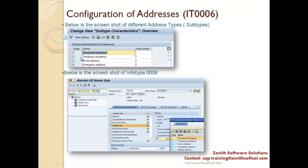For info type 6, there are different address types as subtypes. A subtype is a subdivision of the info type. Info type 6 has subtypes like permanent address, temporary address, and home address. When you go to PA30 and type info type 0006, clicking on the subtype field shows all the different subtypes you configured in the back-end. These don't come automatically — they come from your configuration. The end user then selects the appropriate address type.